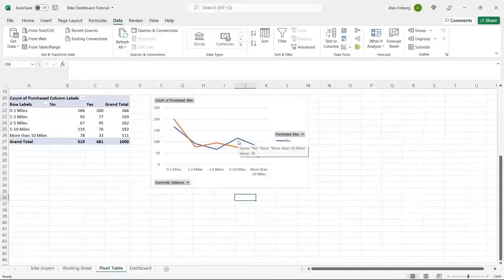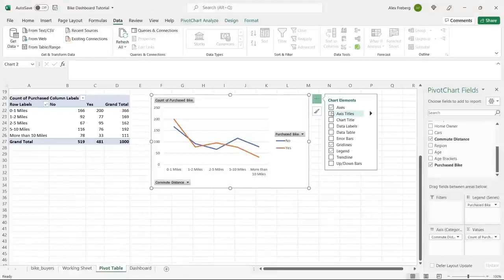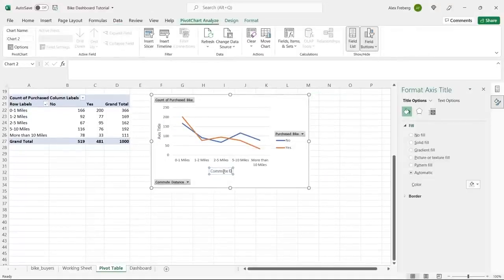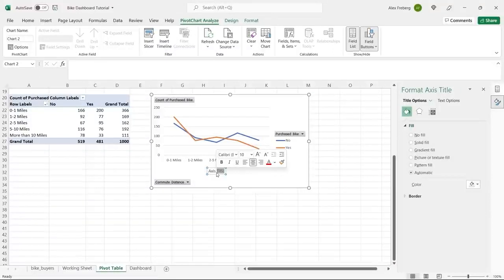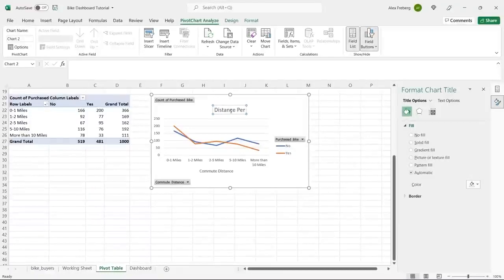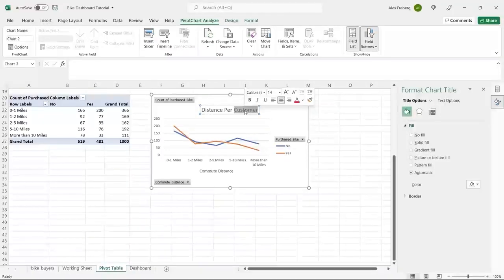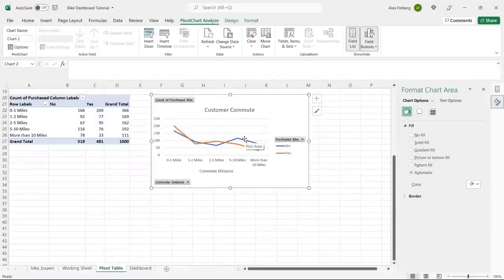We have our second visualization. We'll simplify it — just title it 'Customer Commute' and keep it as is. Now let's create our very last one. We only have three visualizations total. We'll do Control+A to select all data again and create a new pivot table.